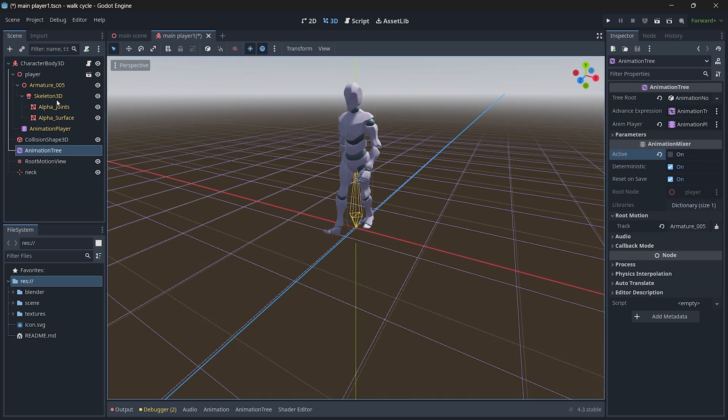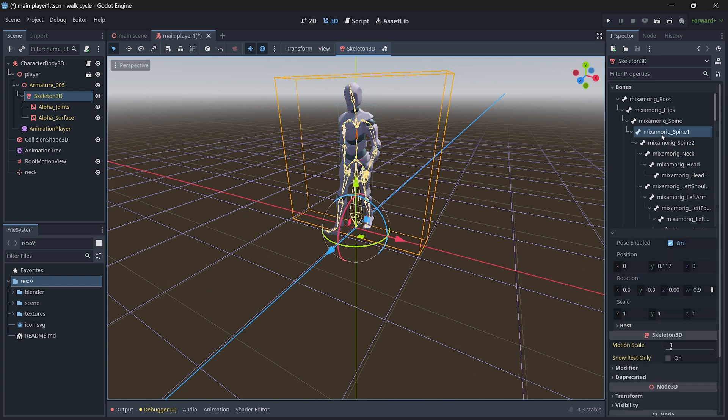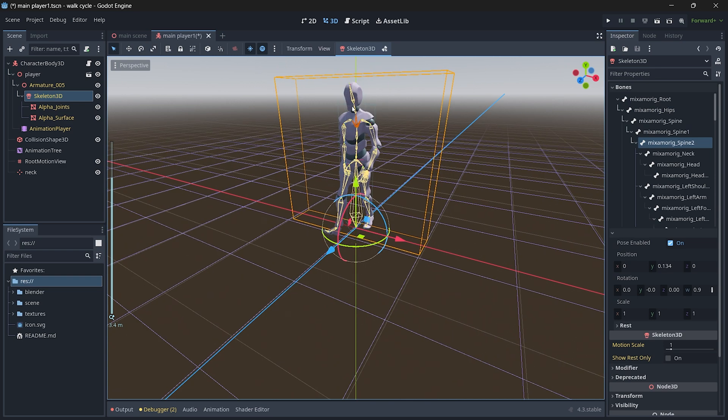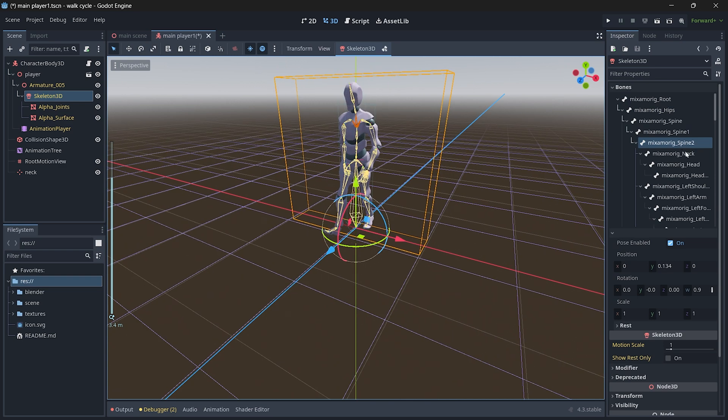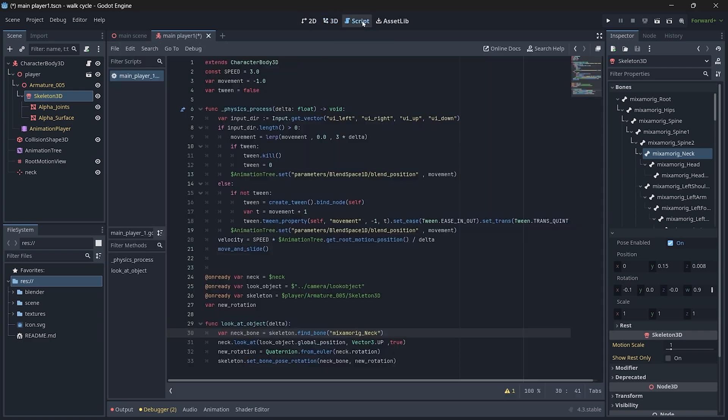Select your skeleton and then if you select any of your bone you can see it gets highlighted. If I select my neck bone and try to rotate my head, you can see this is the actual bone that's handling the rotation of the head. All right, so the name of the bone is mixamo underscore mixamo rig underscore neck. Make sure you spell the name correctly.